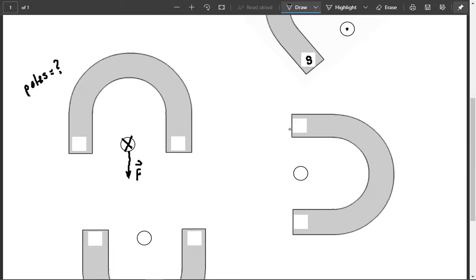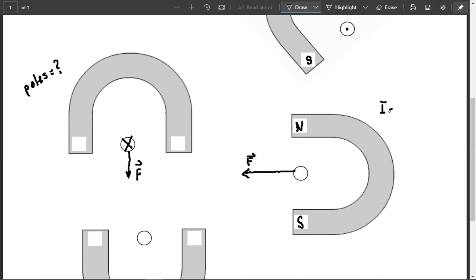In this next one, I know the poles of the magnet, the external magnetic field. And I know which direction the force is going, like so. And so what I'm trying to do now is figure out what direction the current is in.